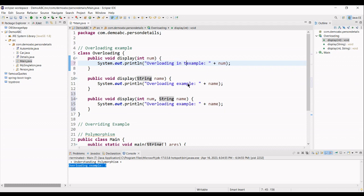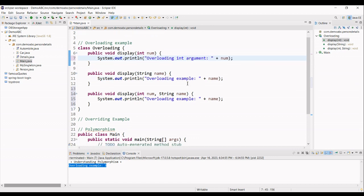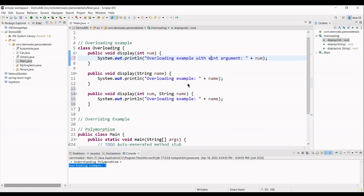Here we give, for example, integer, overloading int, overloading int argument with integer argument.